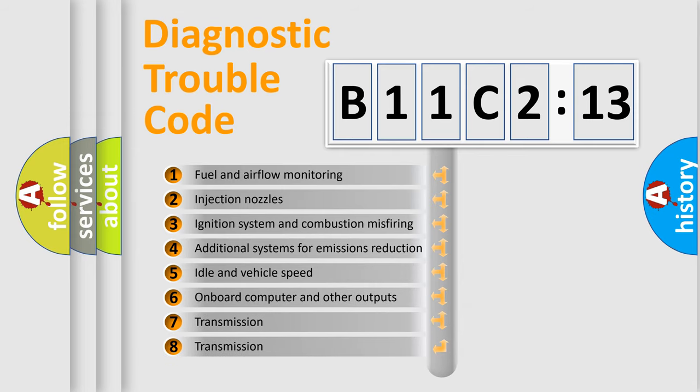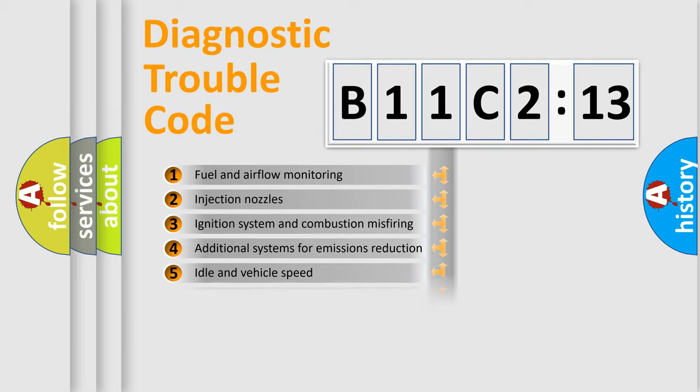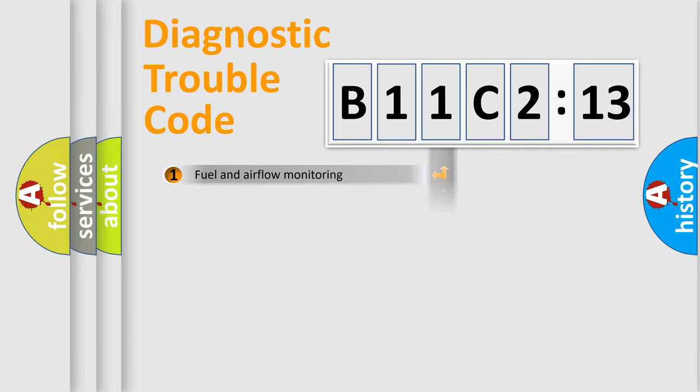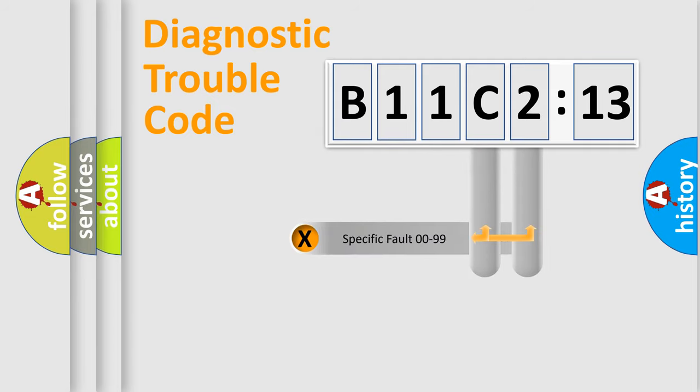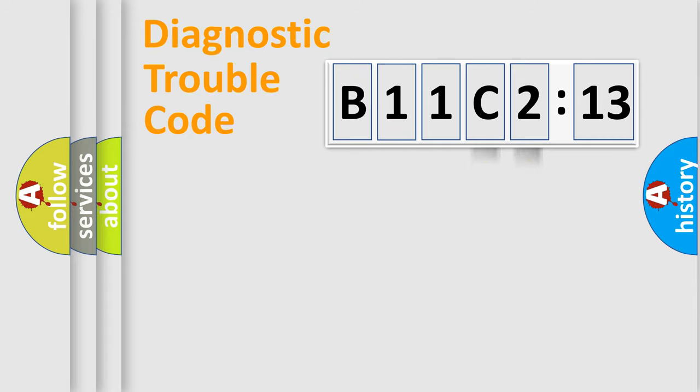The third character specifies a subset of errors. The distribution shown is valid only for the standardized DTC code. Only the last two characters define the specific fault of the group.